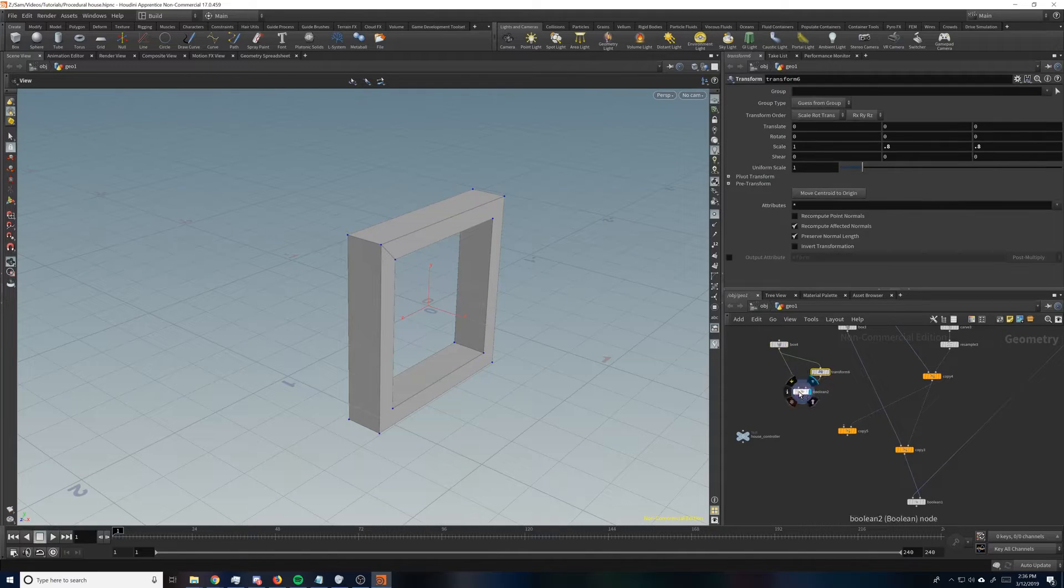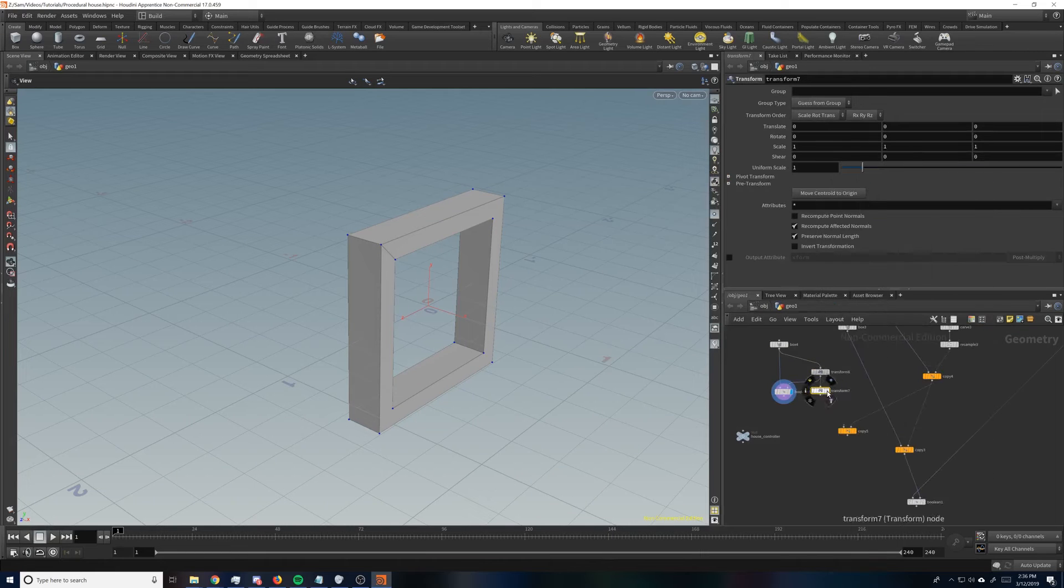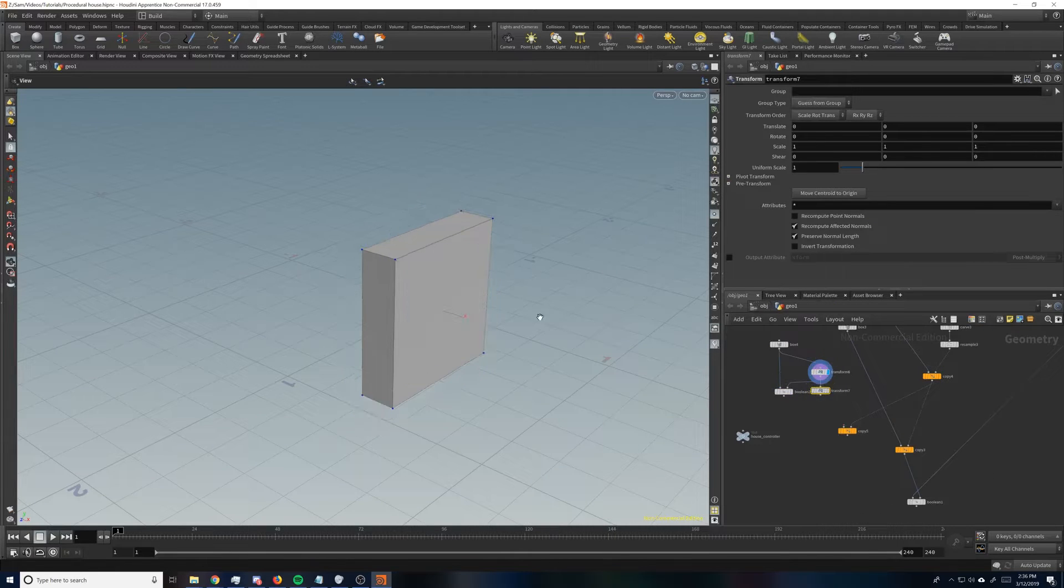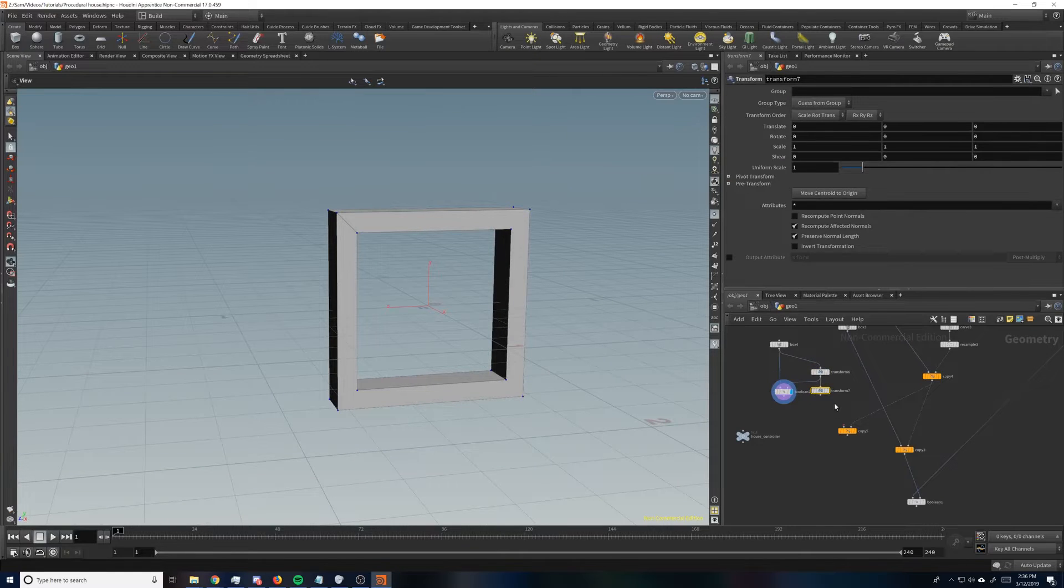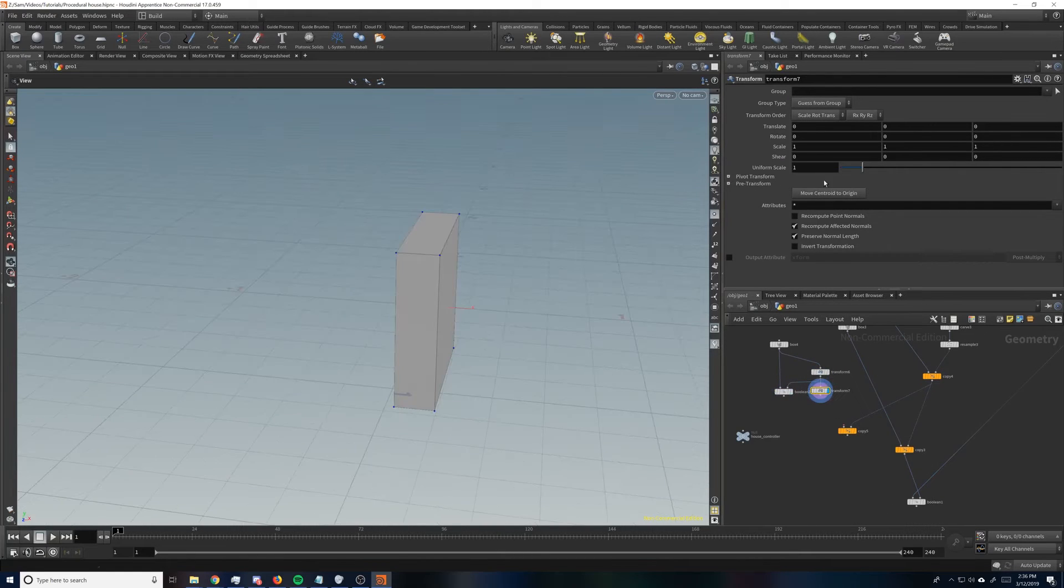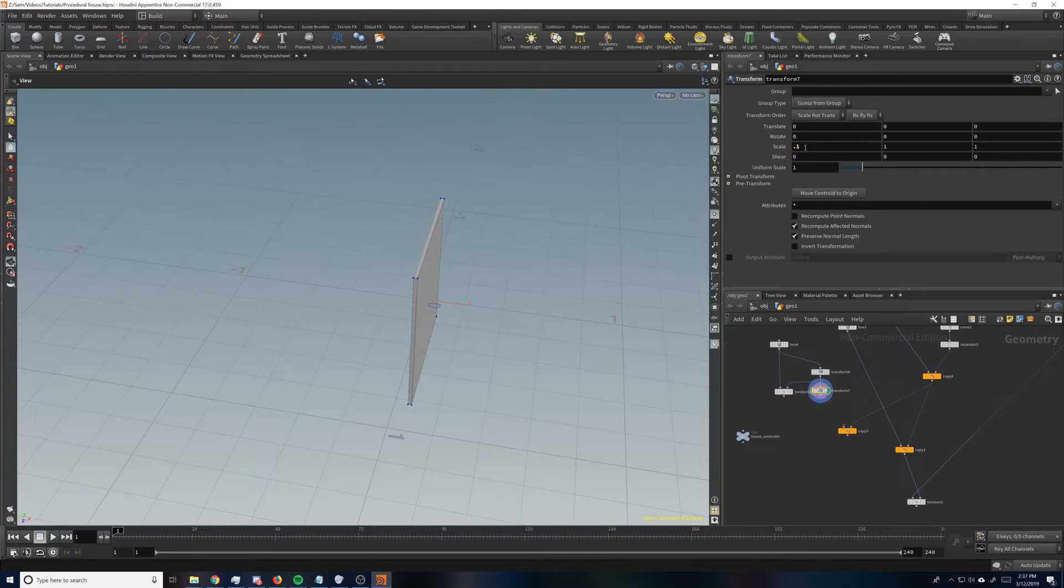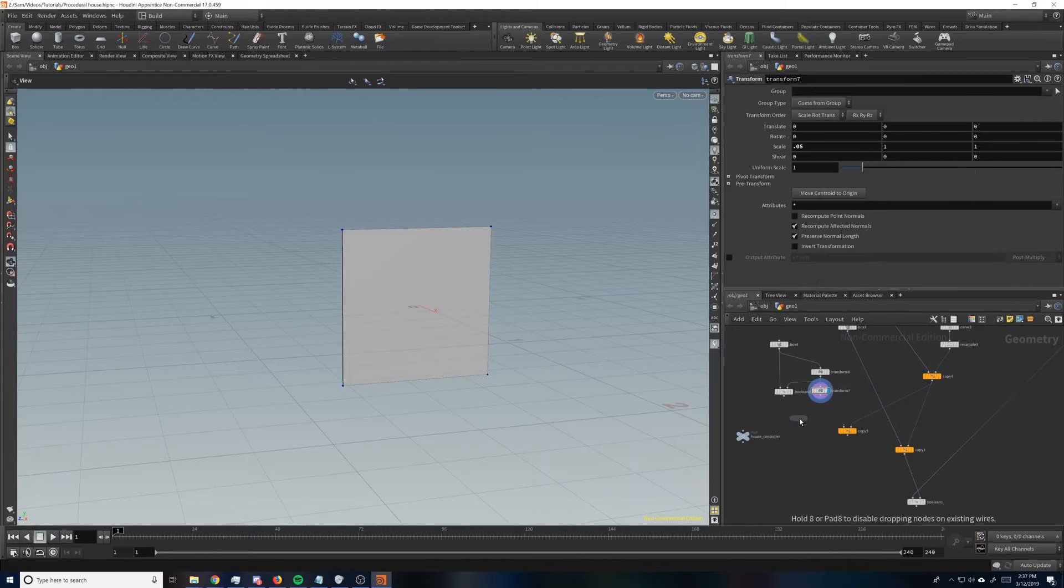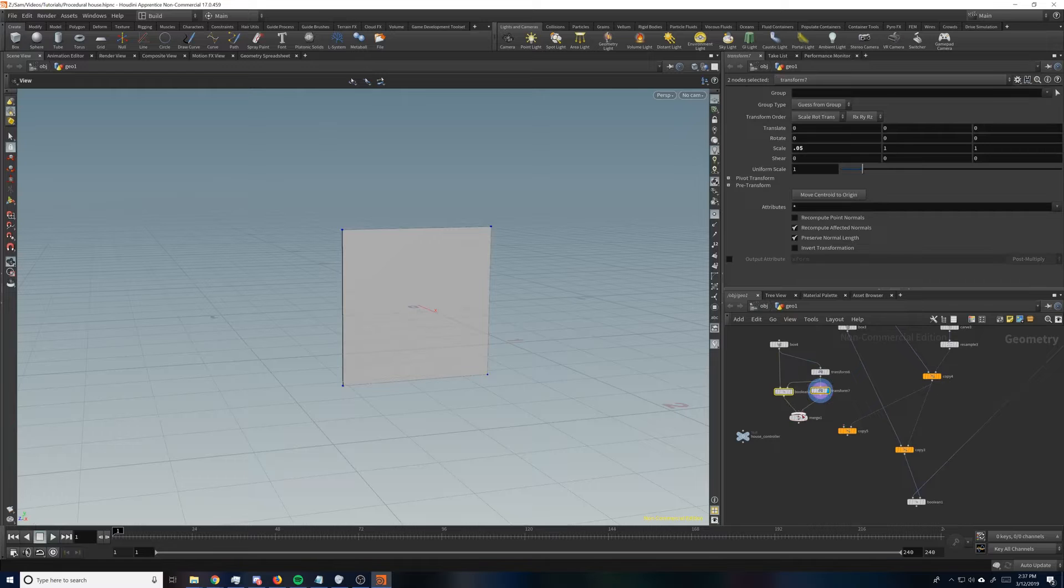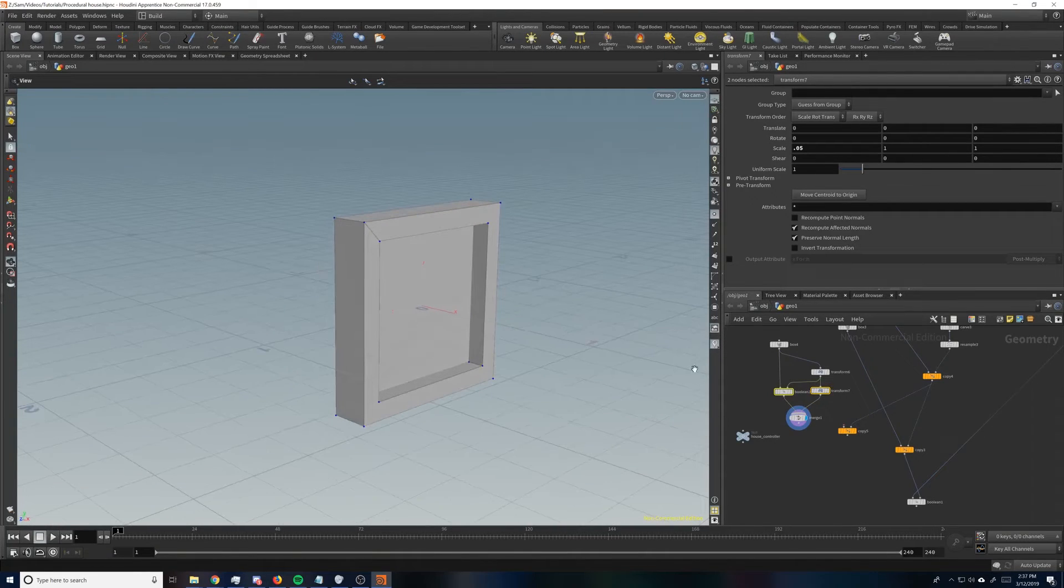This box actually. So the reason we're copying this one is because it's already the exact size of the inside of the frame. And so if we make the scale here like 0.1, we can get some nice glass that's the exact size it needs to be, which is what we want.